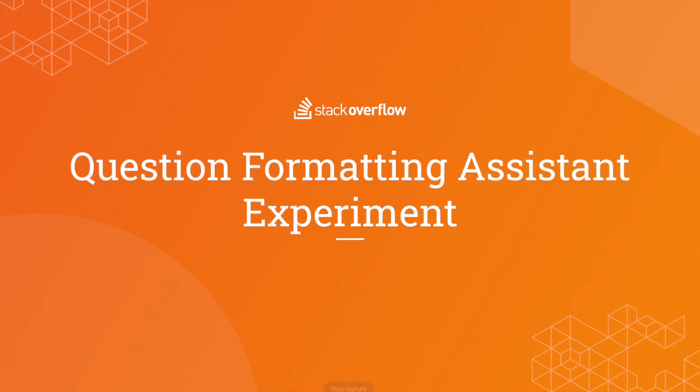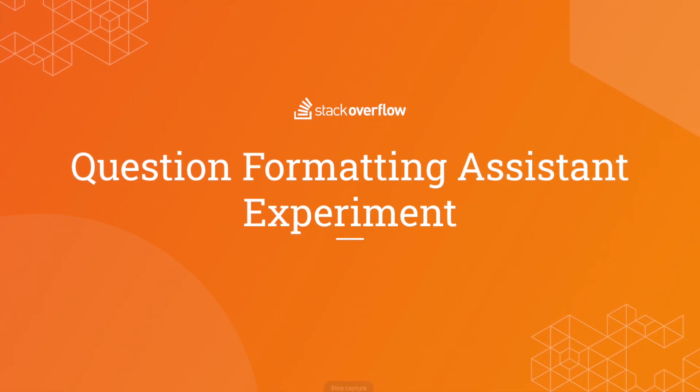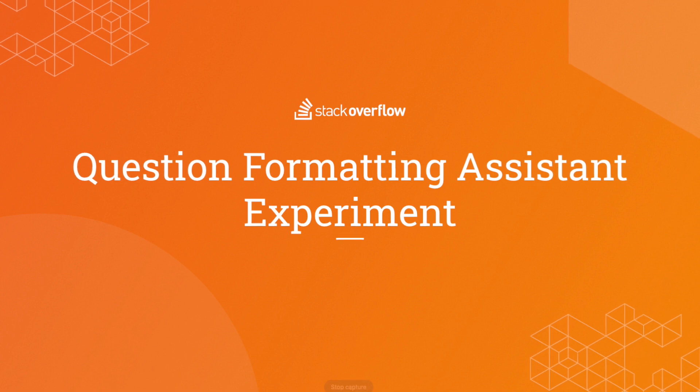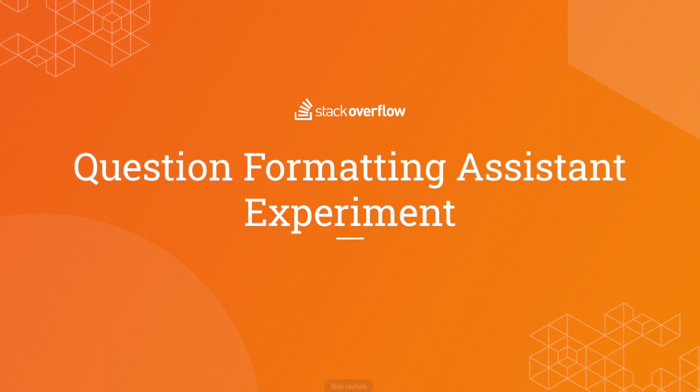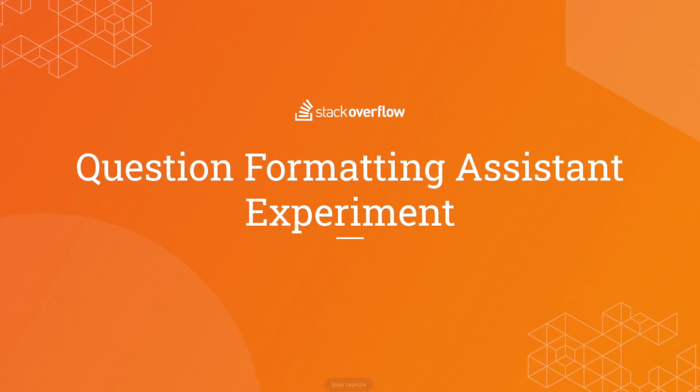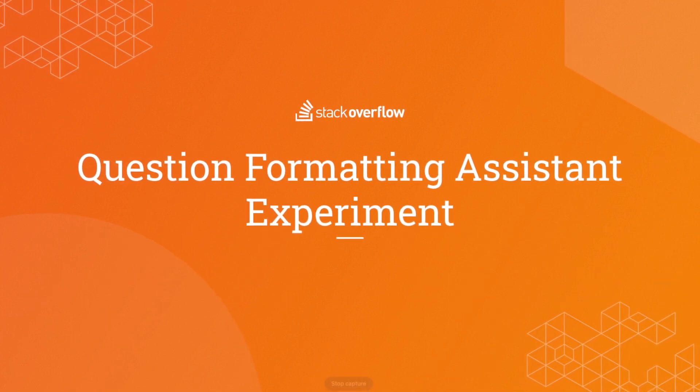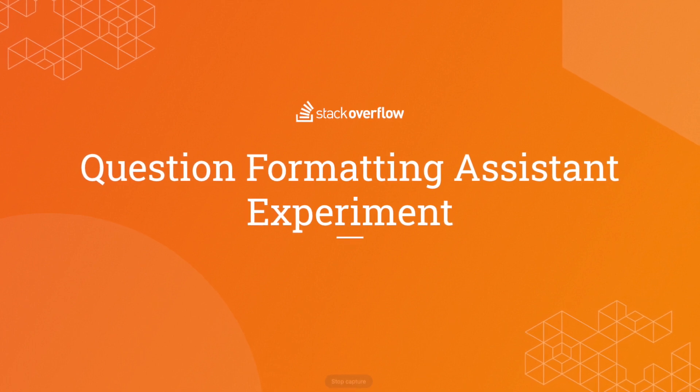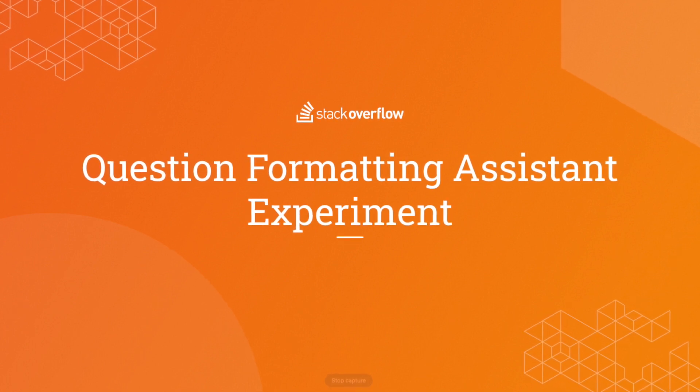Hi there, my name is Zach and I'm a Product Marketing Manager here at Stack Overflow. In this video, you'll be hearing from one of our product designers where she explains our upcoming content formatting experiment.